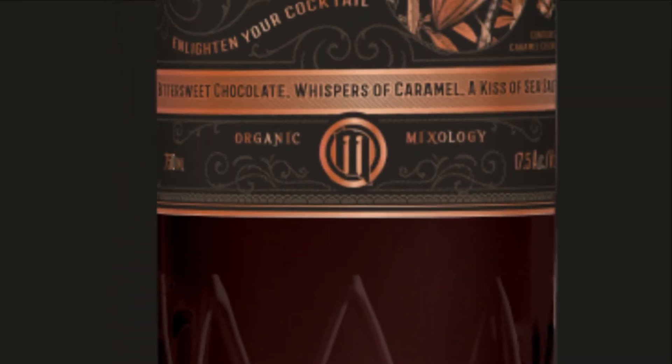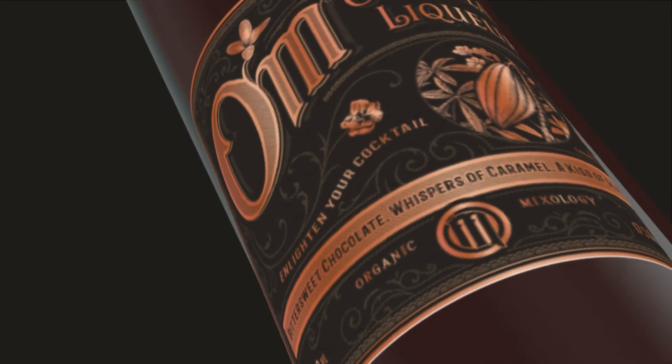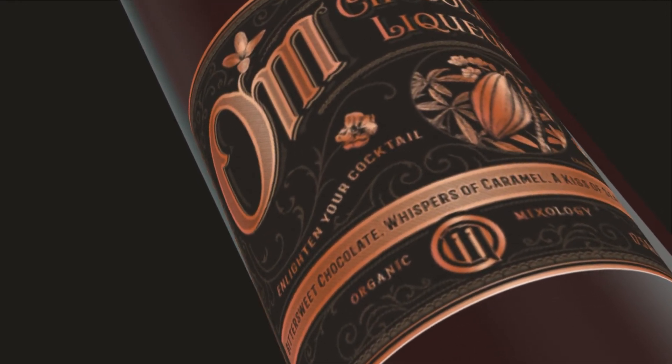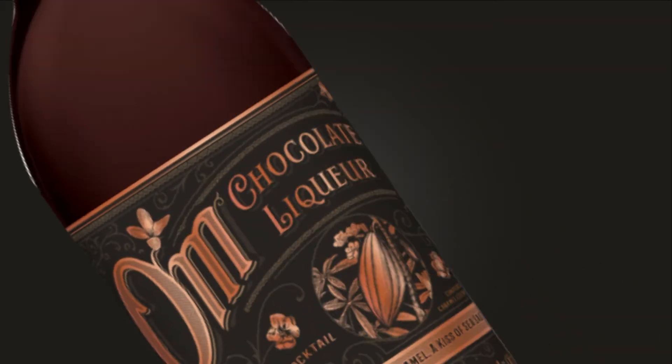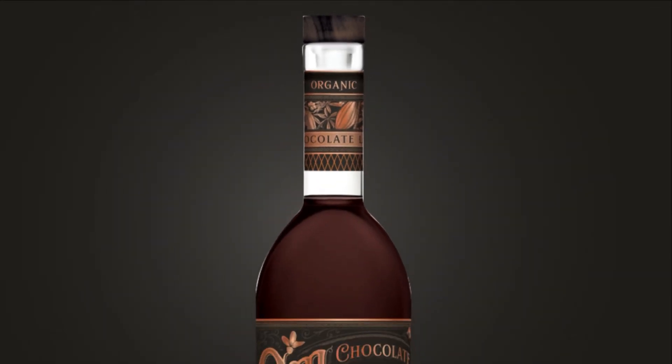The etched glass bottle, elegant copper logo, vintage flourishes and wooden cap speak to Ohm's identity whether on a bar or store shelf.